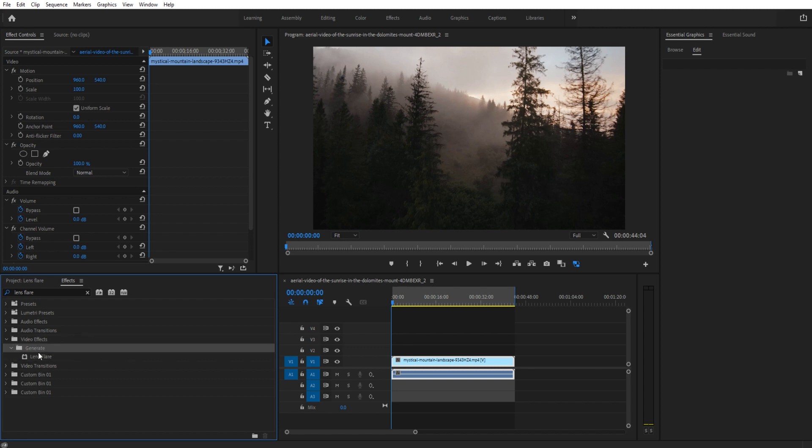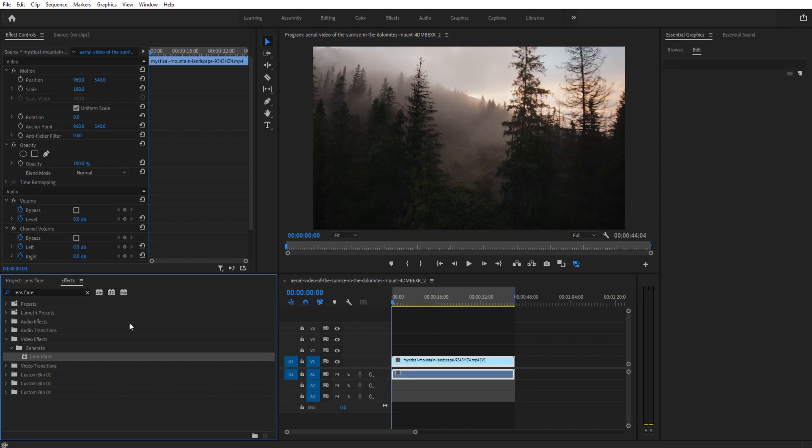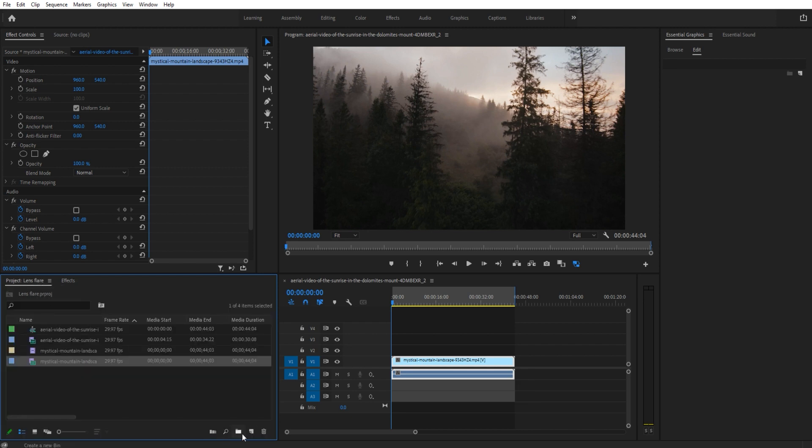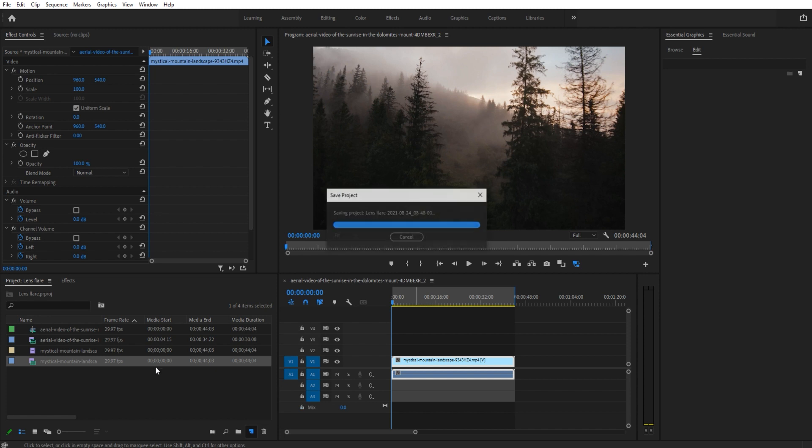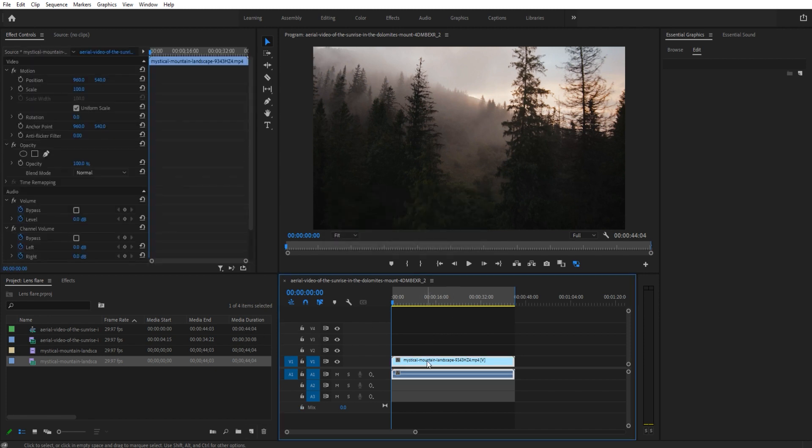for lens flare. It's under video effects, generate, lens flare. You can do this one of two ways: either add it directly on the footage, or create a color matte which is essentially a black video and generate it on top. The benefits are that on this one it's stuck